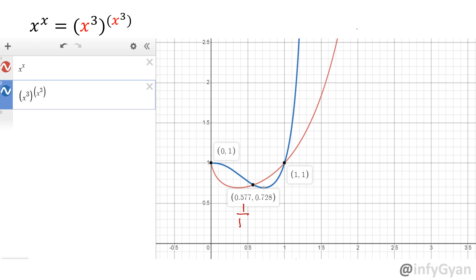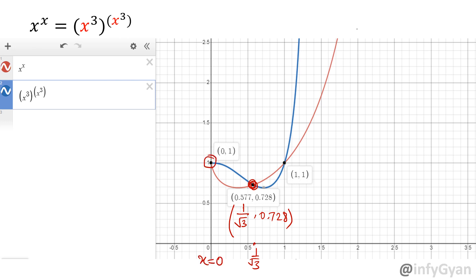This point is at x equal to 1 over root 3. If you calculate, 1 over root 3 to the power 1 over root 3, that value comes out to approximately 0.728. On the graph, this point is at x equal to 1 over root 3, this point is at x equal to 0, and this point is at x equal to 1. So ultimately two solutions are visible: x = 1 over root 3 and x = 1.